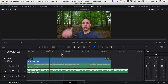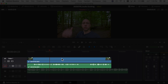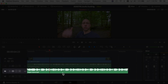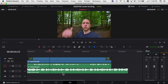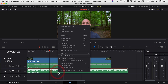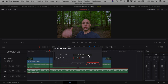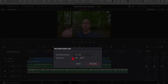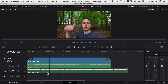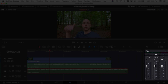We're in DaVinci Resolve here on the edit page. I've already got one clip of me walking and talking on my timeline and a music track below that. The first thing you want to do is make sure your audio level is set and everything sounds pretty good. A quick way to do that with music tracks — since they're already edited and remastered — is to right-click, come to Normalize Audio Levels, select True Peak, and set it somewhere around minus seven or eight, then hit Normalize.